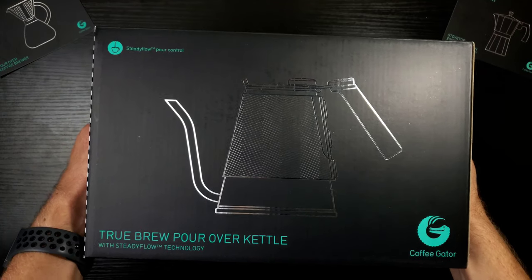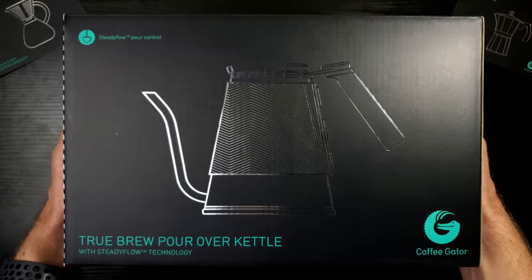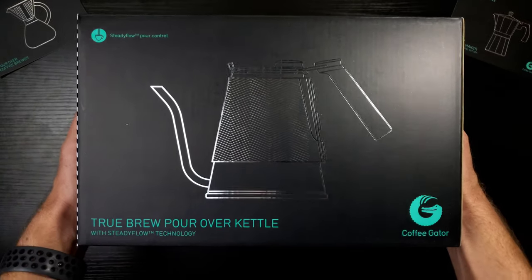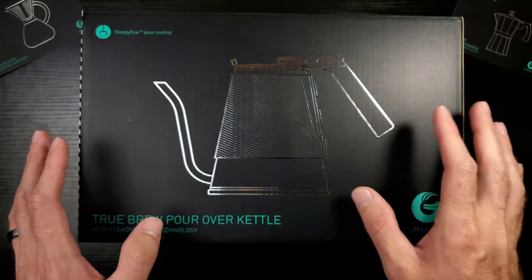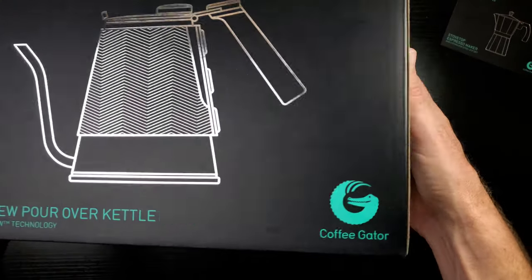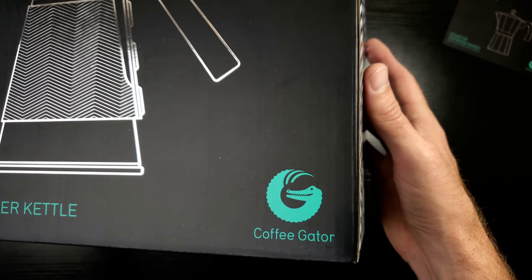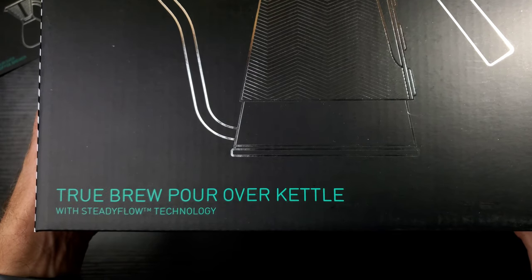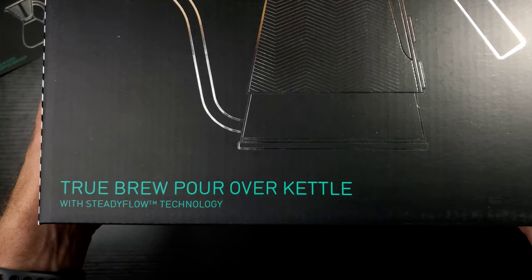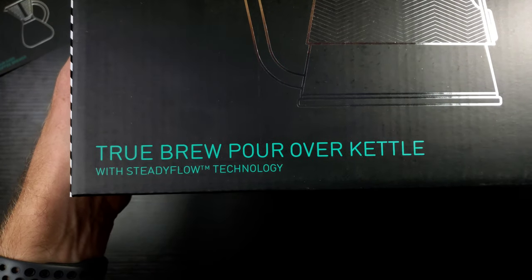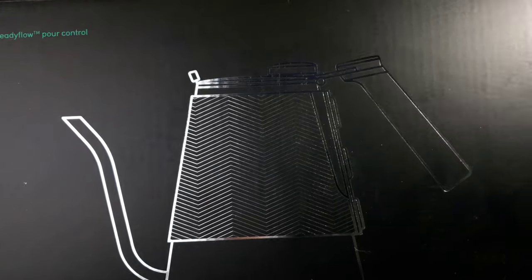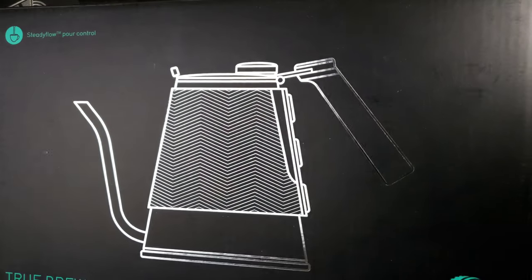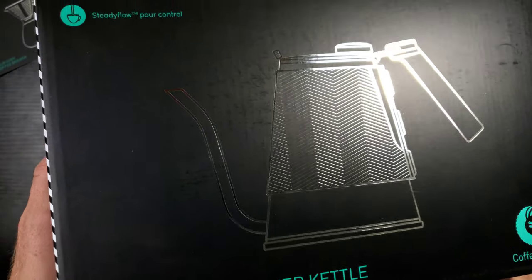Alright, let's take a look at this bad boy. This is actually quite big. I was not expecting the box to be so big, but I'm happy that it is. Let's take a look around. We've got their Coffee Gator logo in the bottom right. It's very cool. Got a shimmer to it.